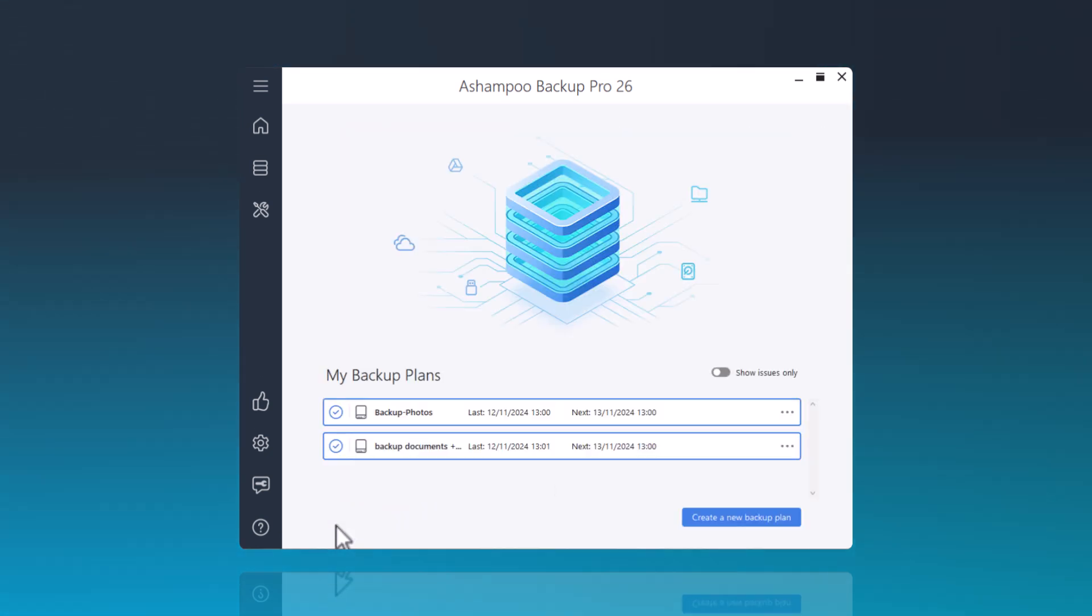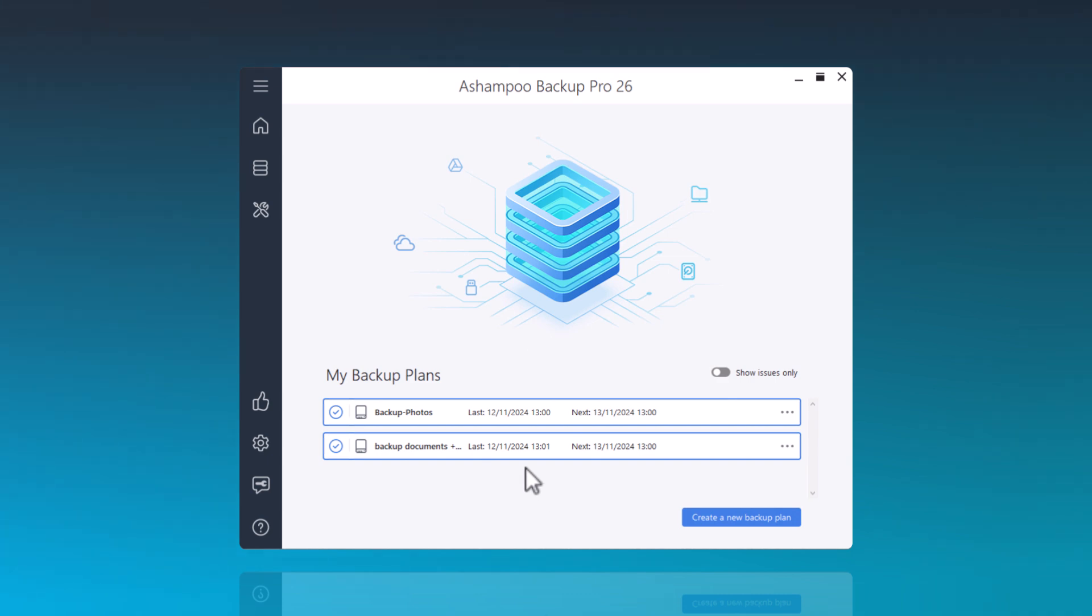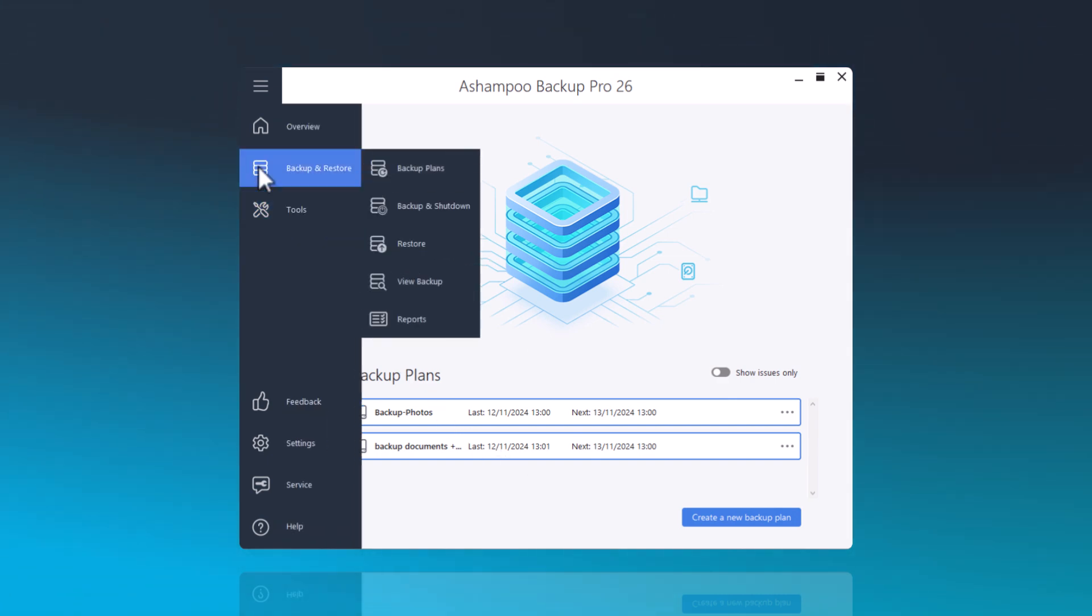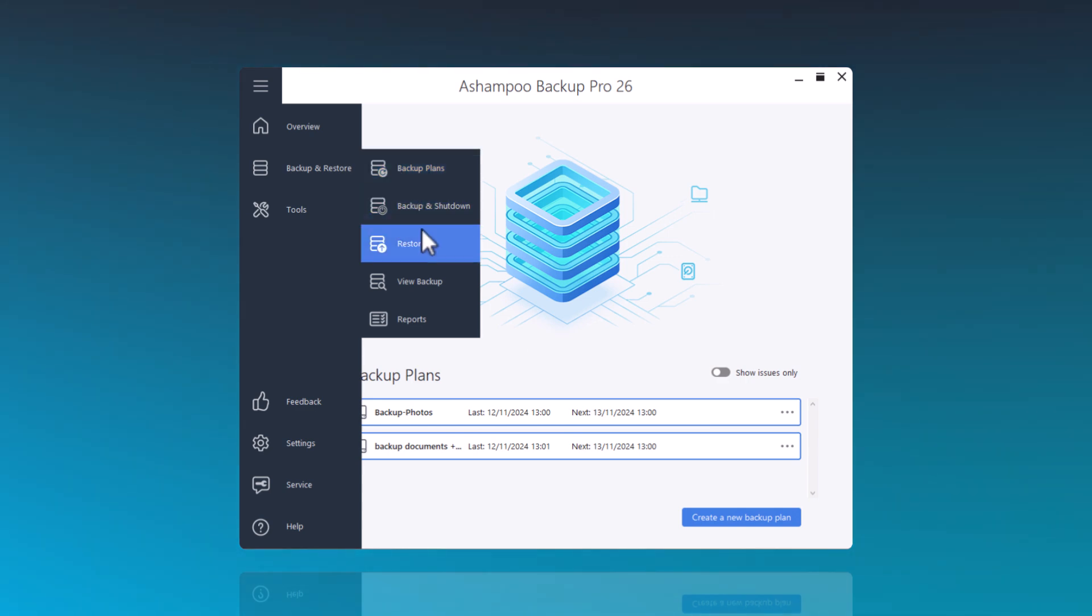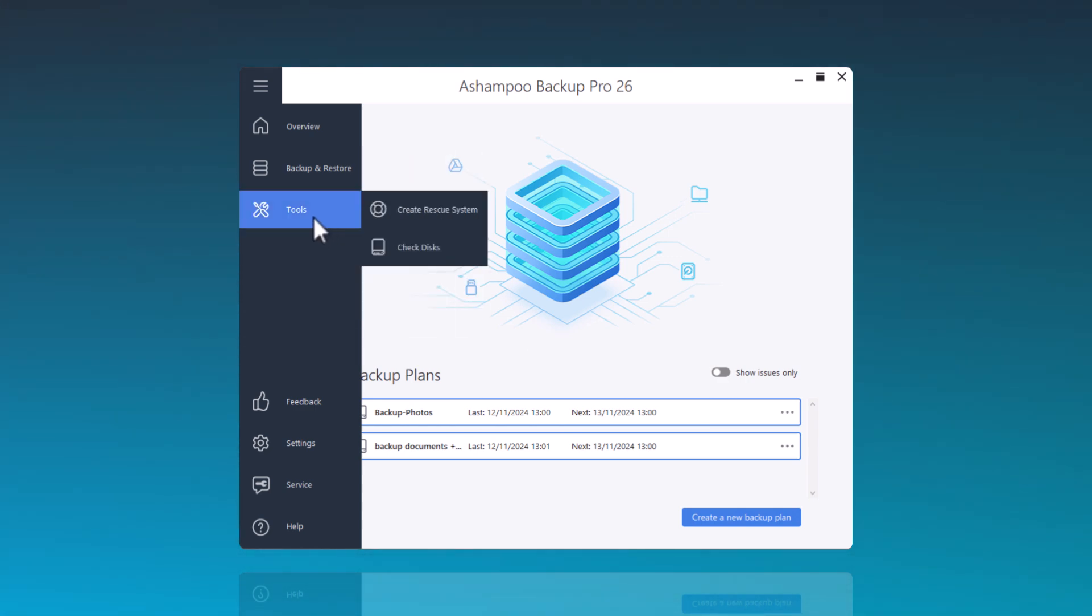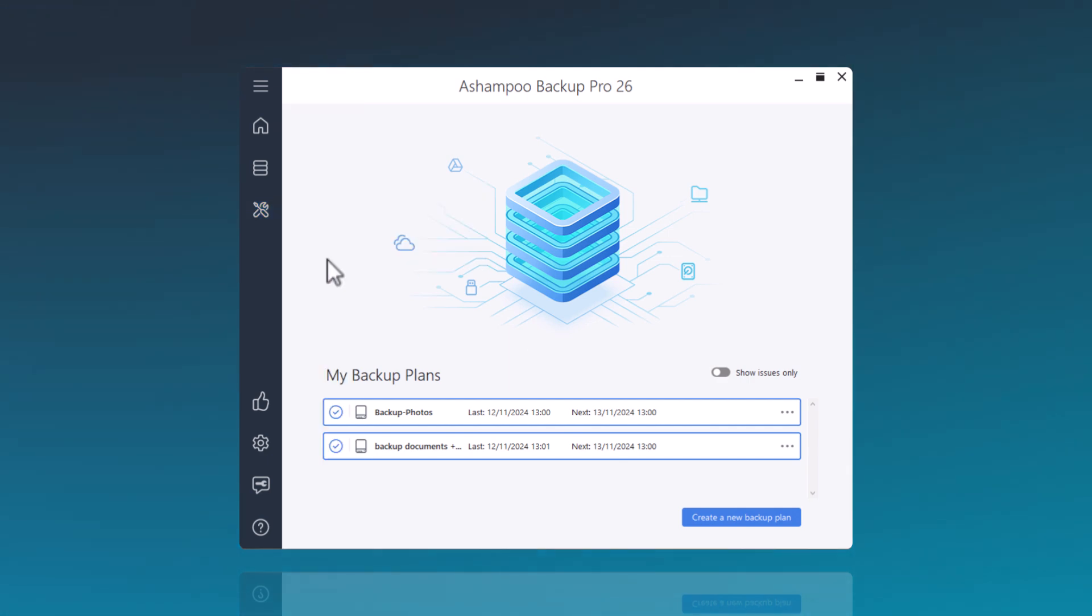So, that's it for now. Ashampoo Backup Pro 26 offers more than just an easy backup for your data security. It includes a recovery system that allows you to restore a backup even if your computer won't start. Additionally, the program can check your hard drive and repair it if any unreadable sectors are found.